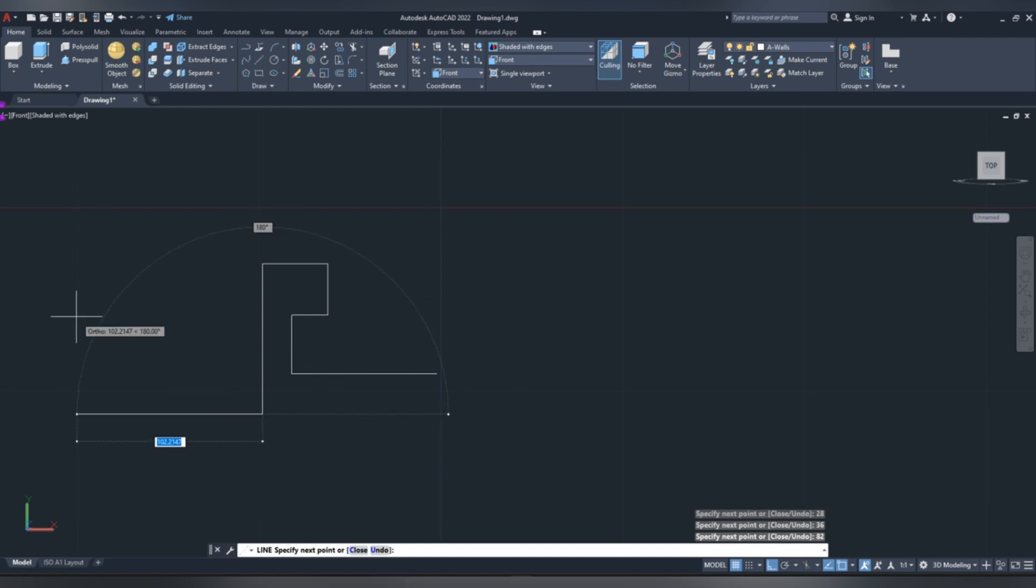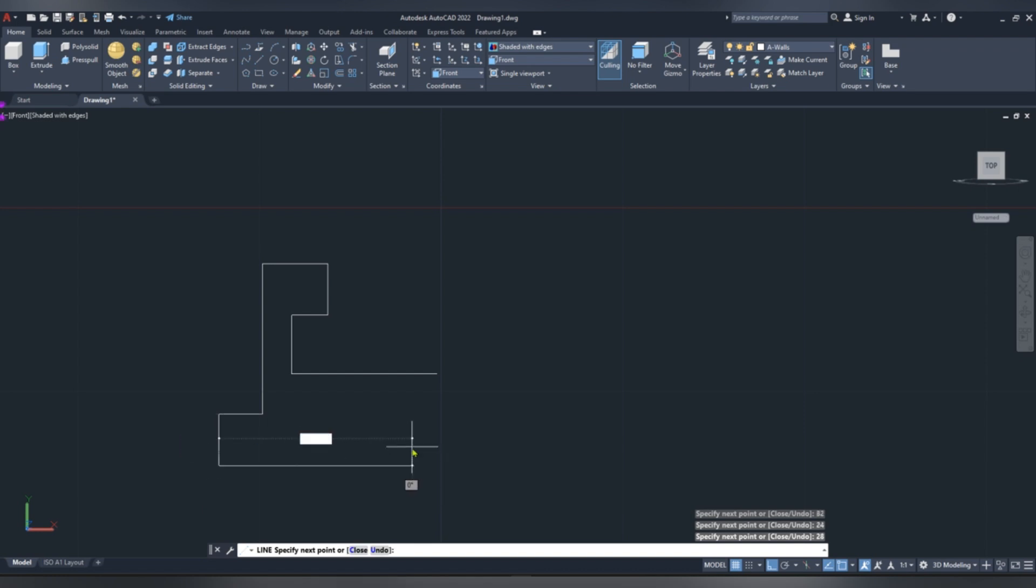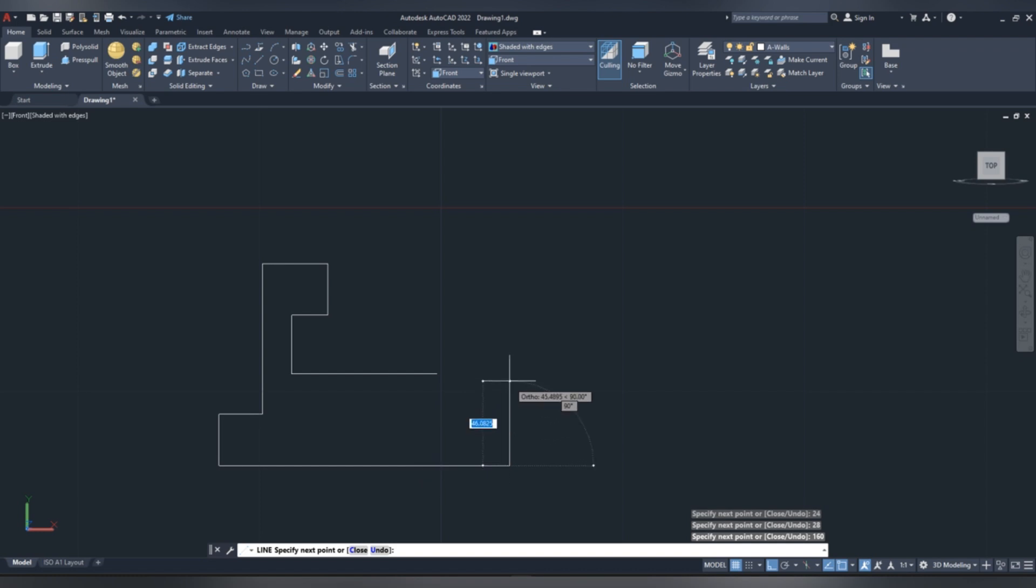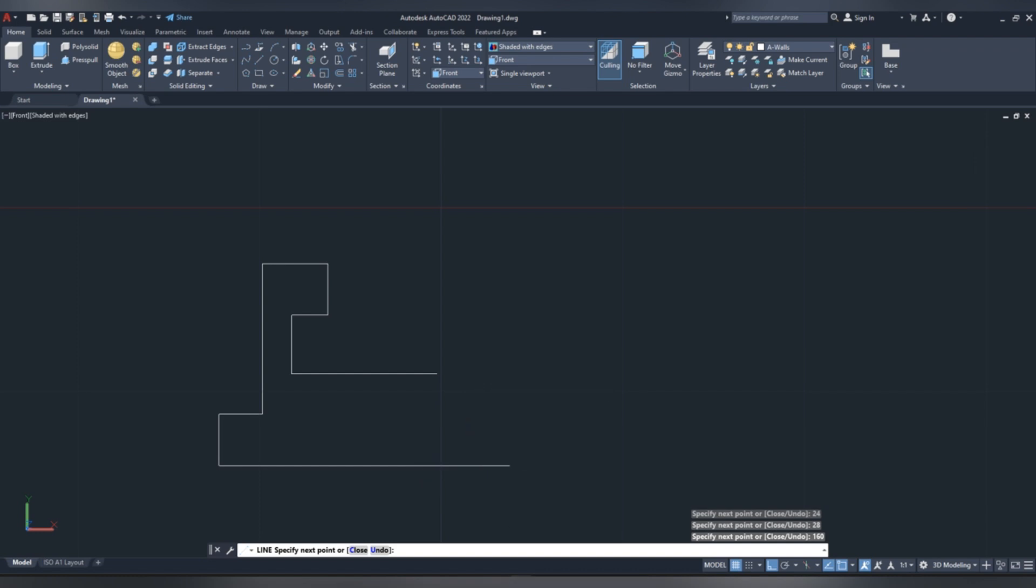Drag the line to the left 24 mm, now drag it downwards 28 mm, horizontal, give a length of 160 mm, right click, then enter.